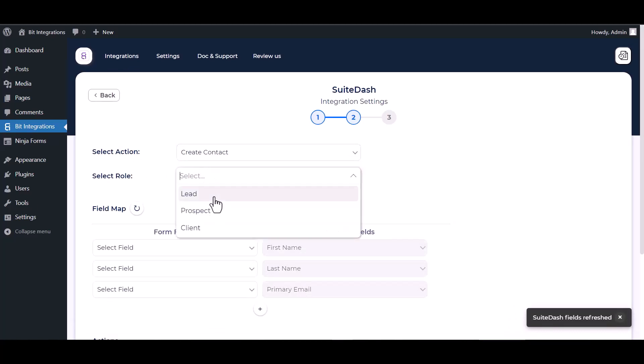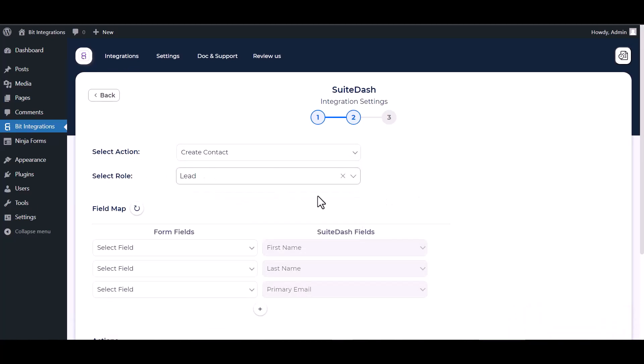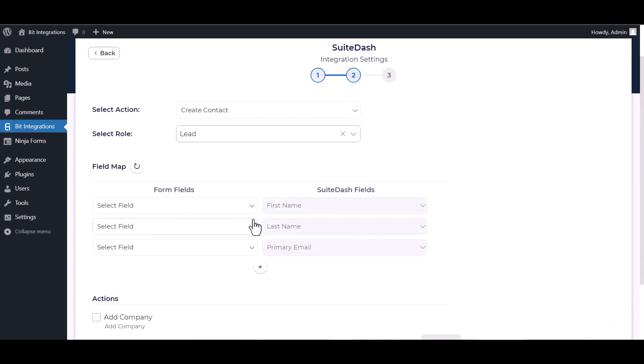Choose a role. Map the respective fields.